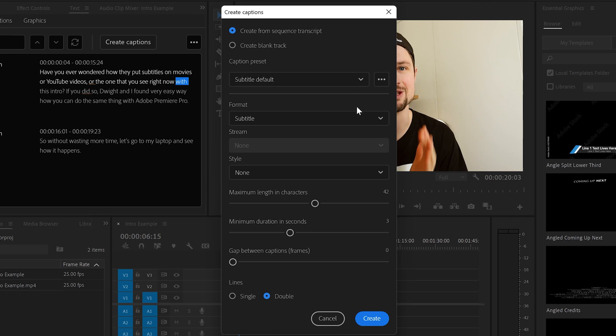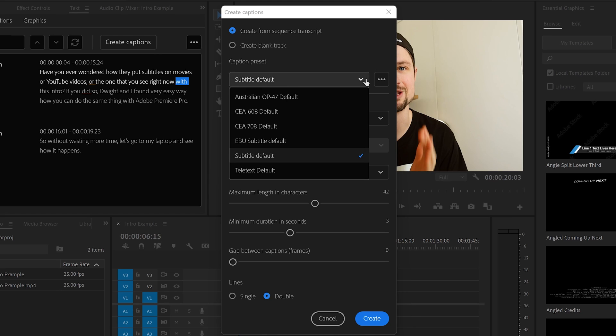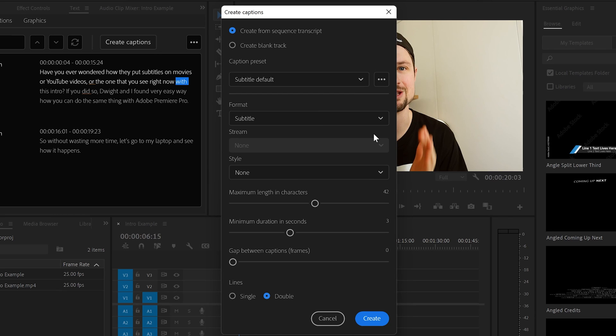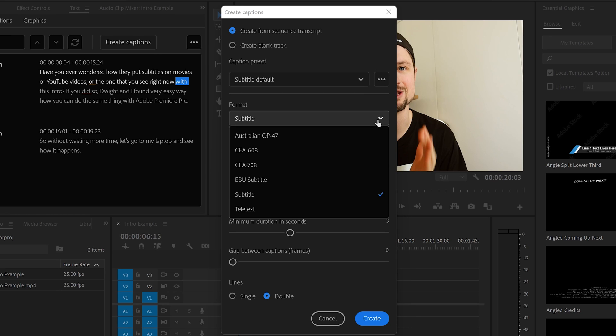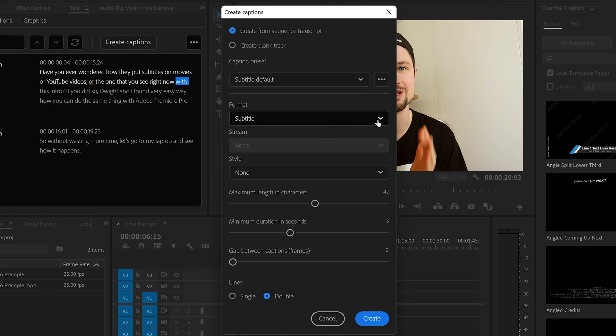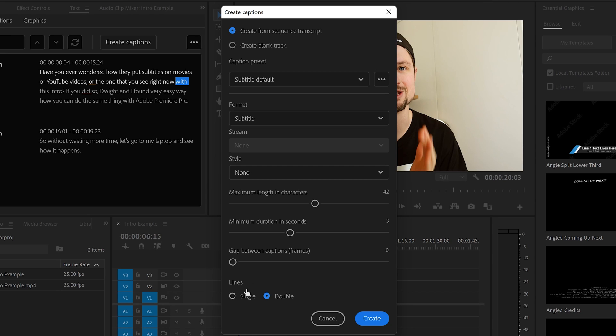In my case, I'll leave it as it is. And I recommend you to do it as it is. It's Subtitle Defaults. Also the format is Subtitles. And you can't change the style now, but later on, once you've created these subtitles, you can change it.